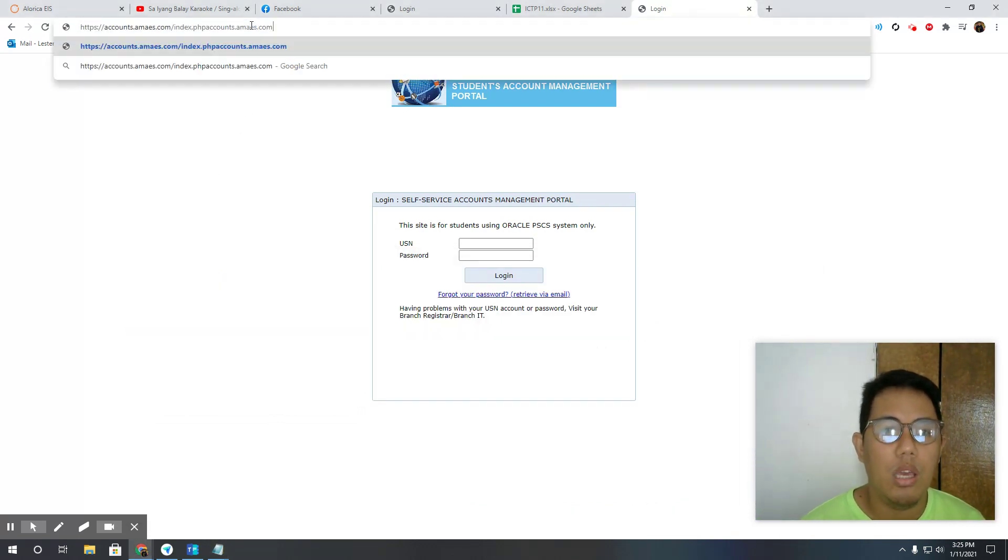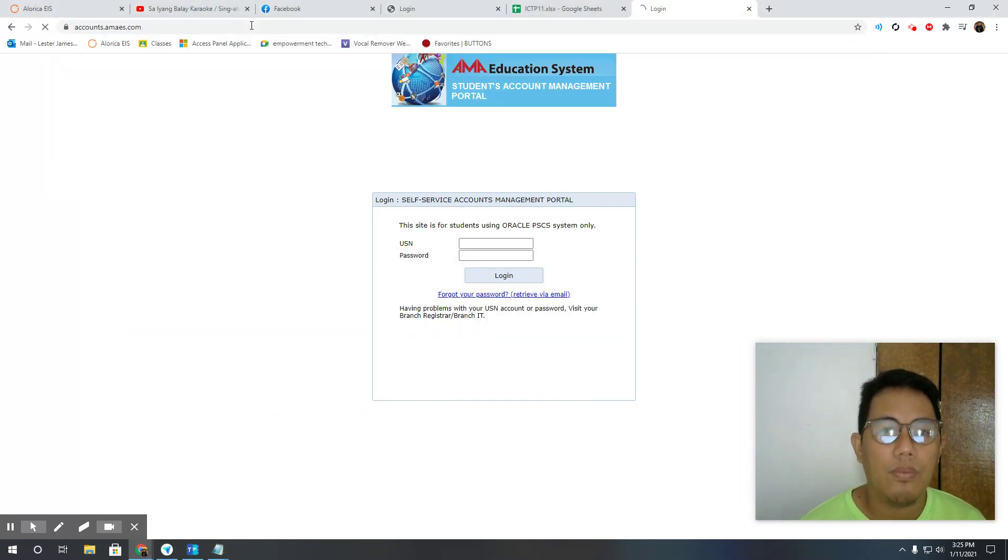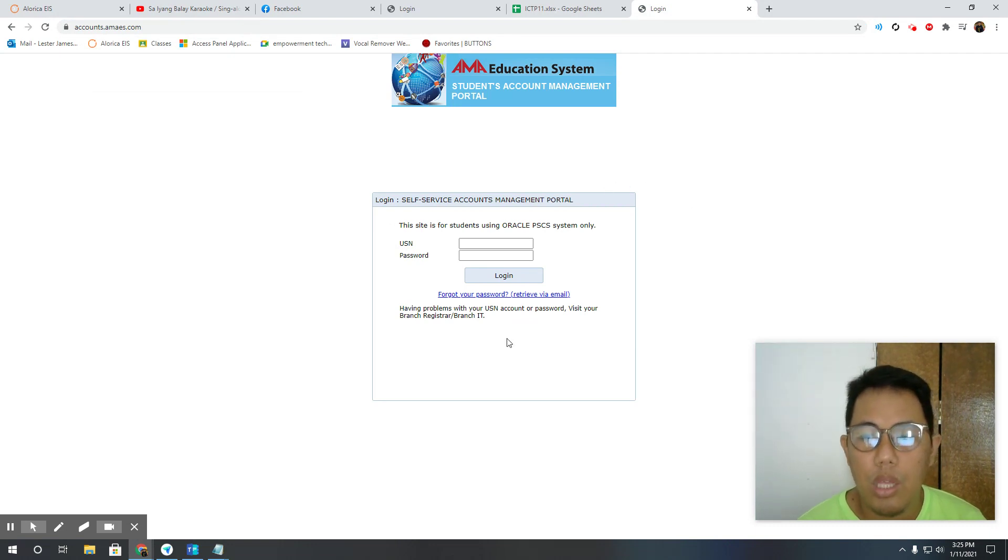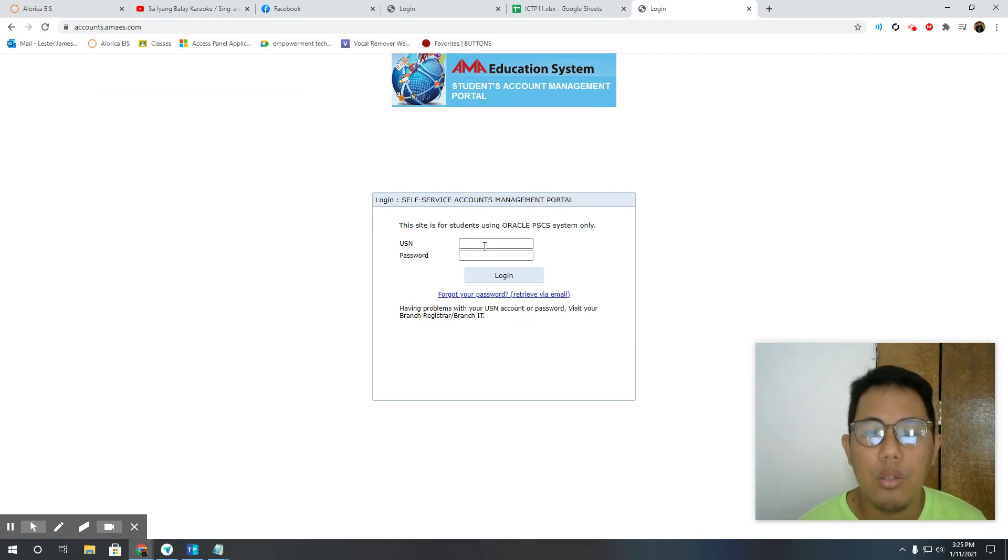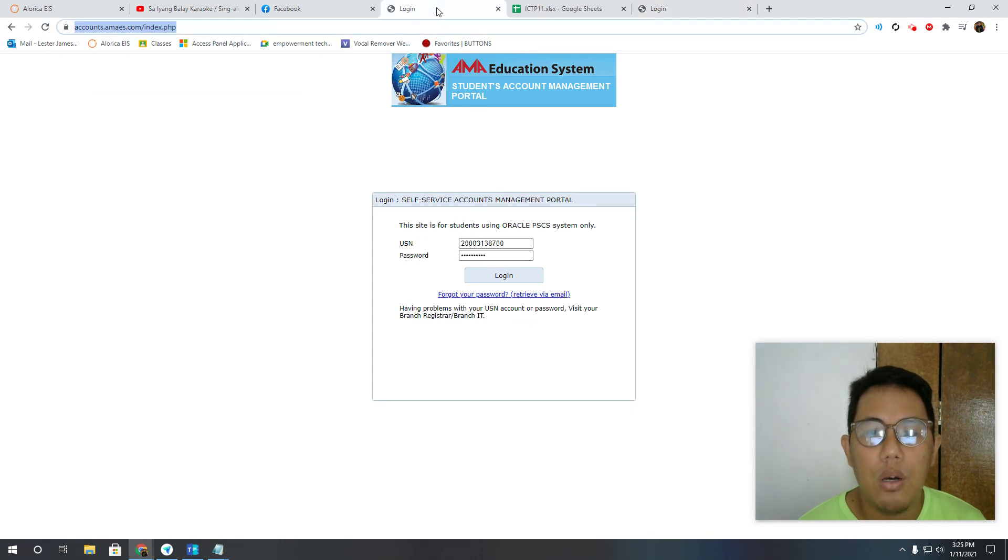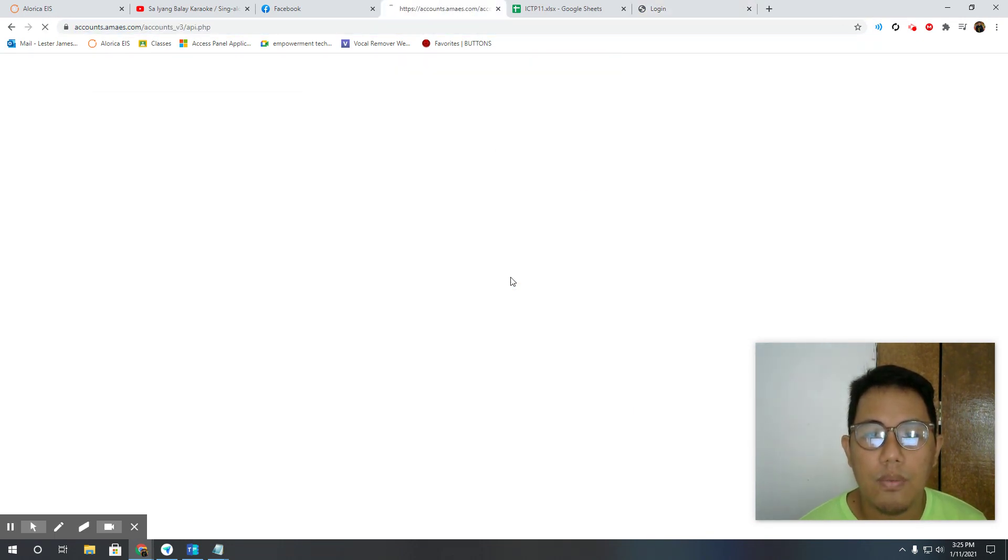It will be routed to this page. All you need to do is log in using the USN and password. I have a test account here, let me just get logged in.